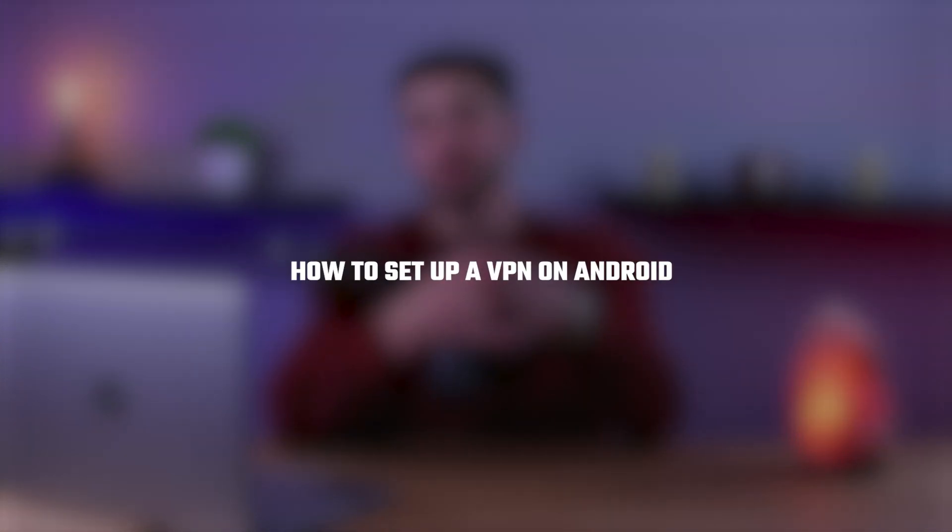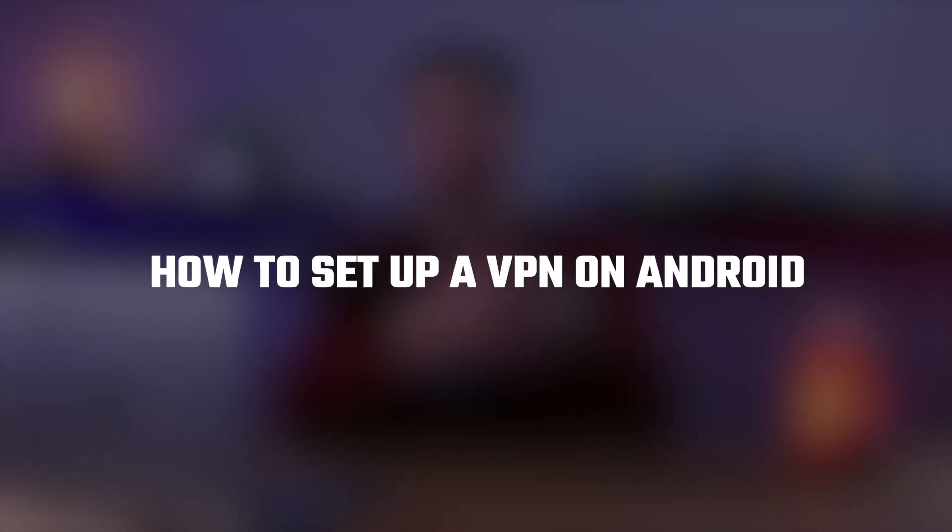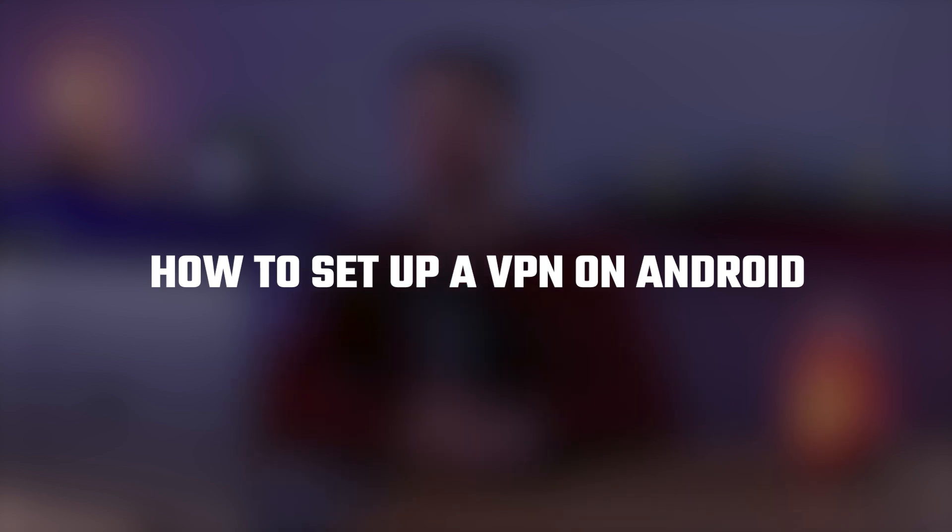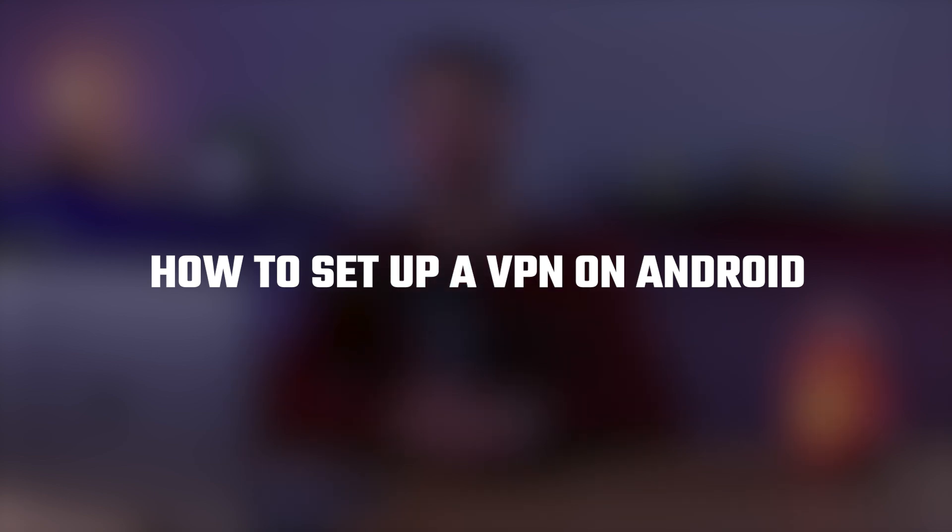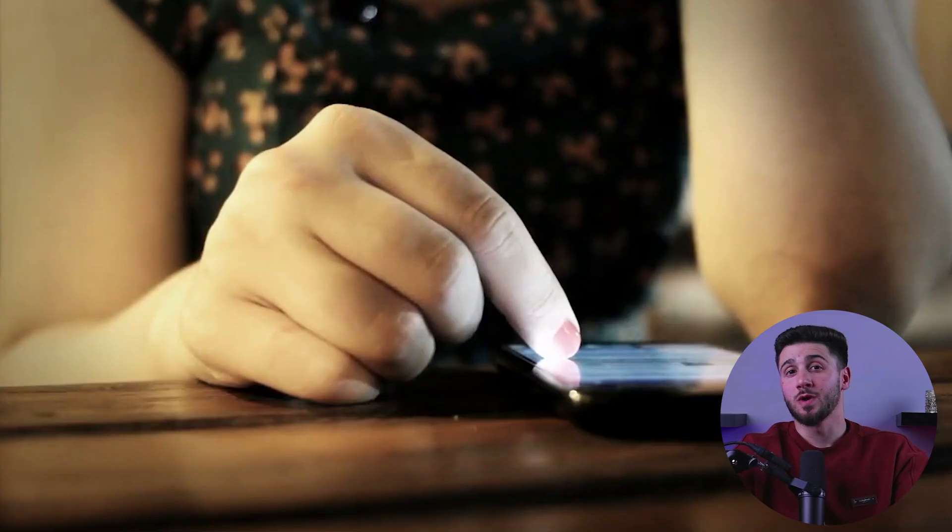Hello guys, welcome back, and in today's video I'll be showing you a step-by-step guide on how to configure a VPN app on your Android phone or tablet, so you can enjoy a secure and private internet connection.